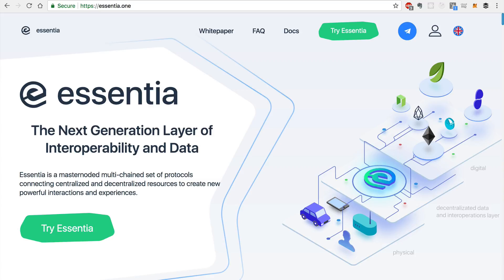It's a really cool piece of tech that's solving the problem of interoperability. There's all these disparate resources out there in the blockchain ecosystem and Essentia connects all of them in one place.